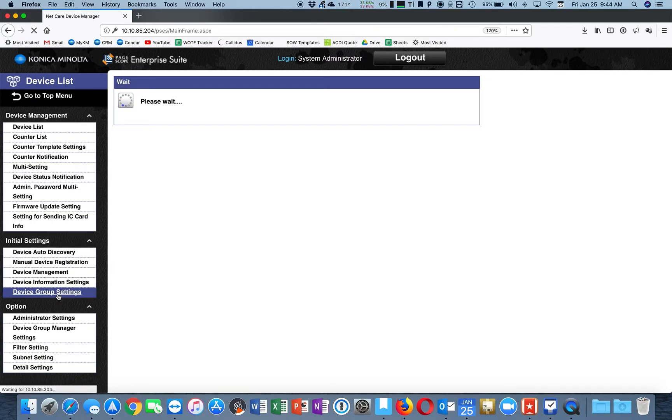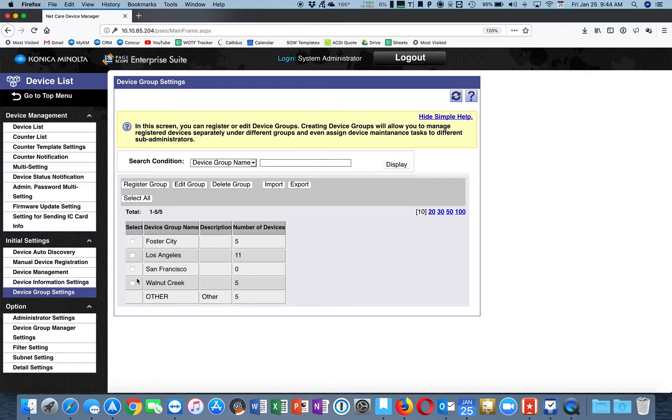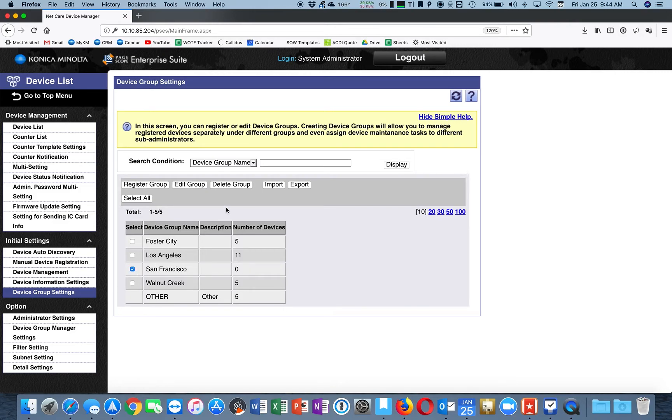Device Group Settings. Let's go to San Francisco and choose Edit Group.